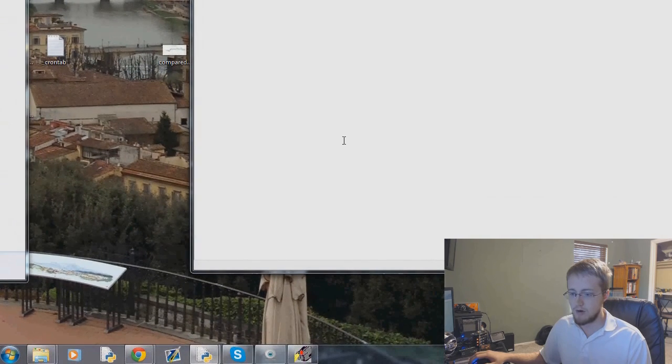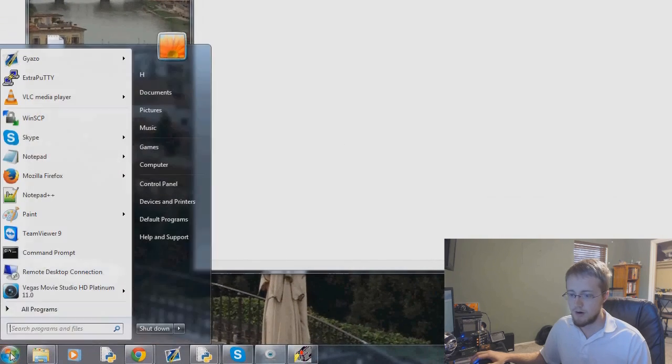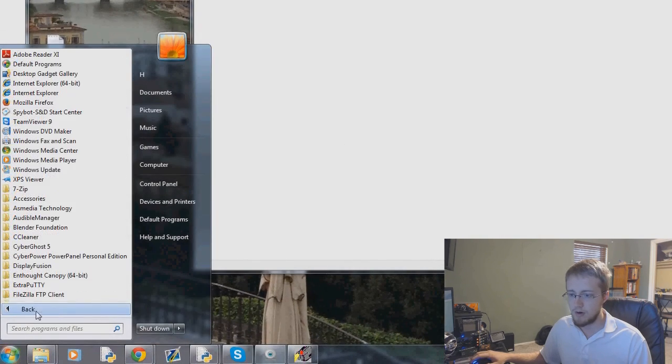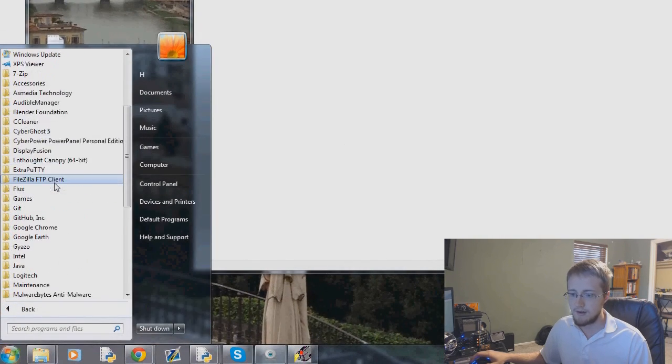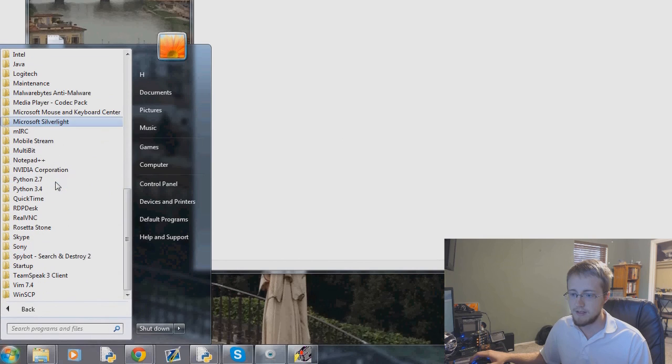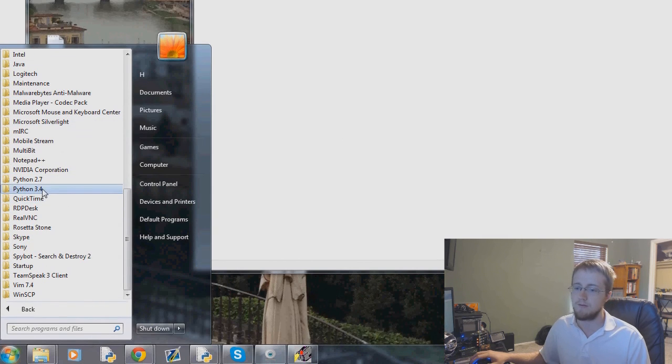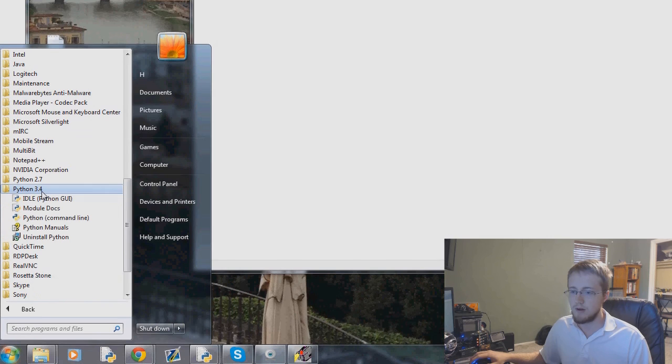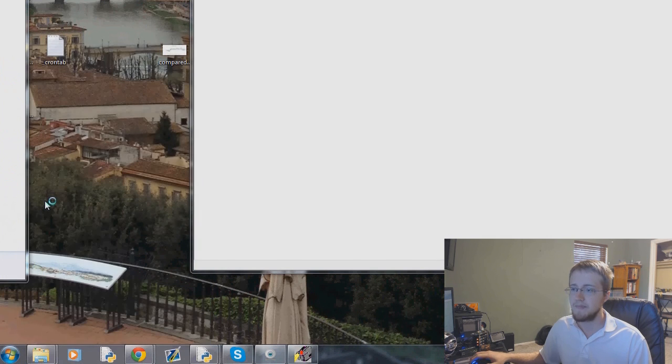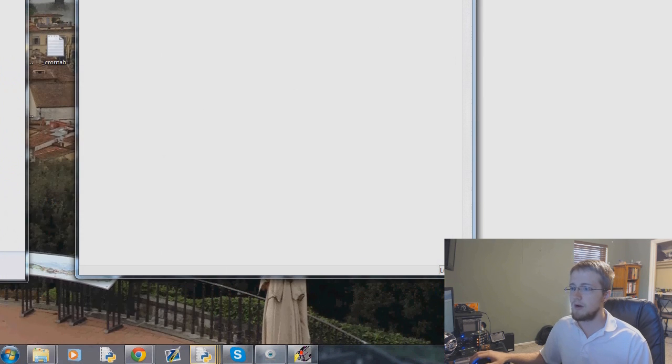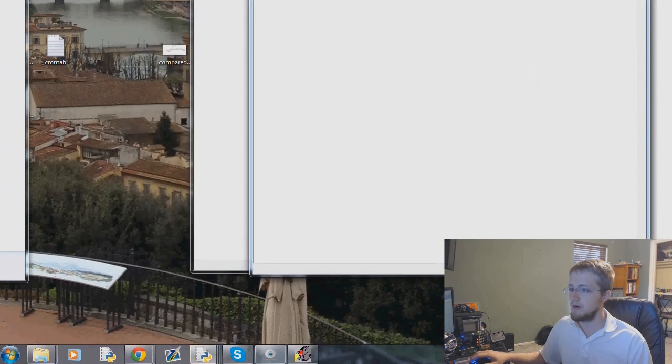So you would go to your start bar, all programs, and scroll down to see Python. If you're on 2.7, you can use 2.7. We're using 3.4. So 3.4, click on that, and then you would click on IDLE, and that would bring up this window.